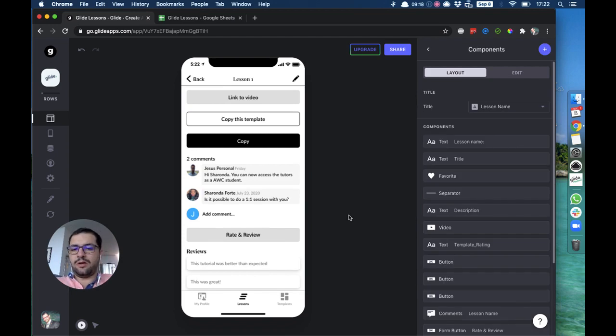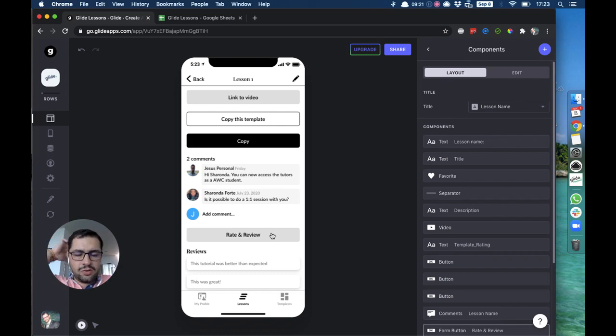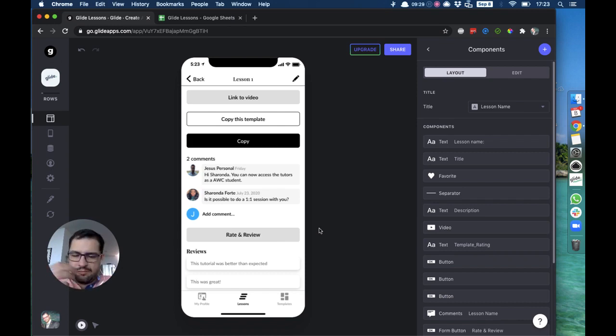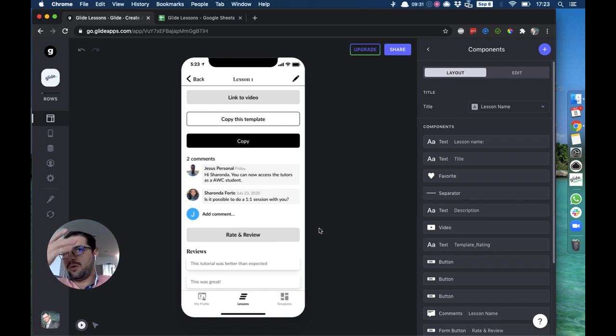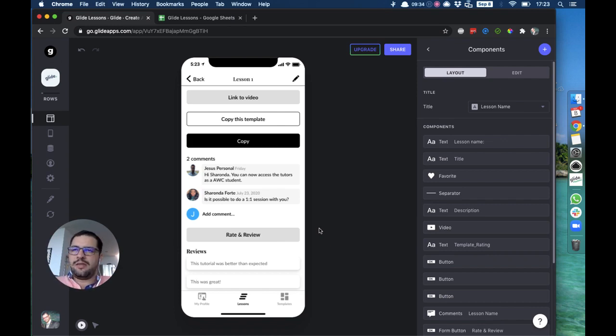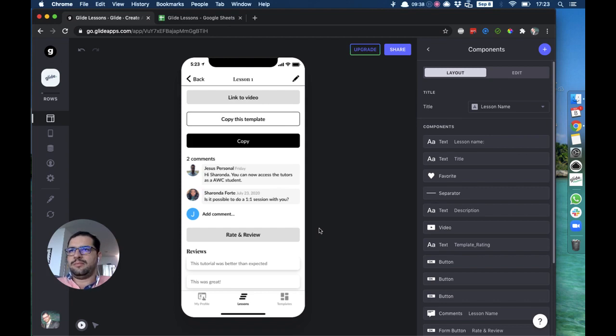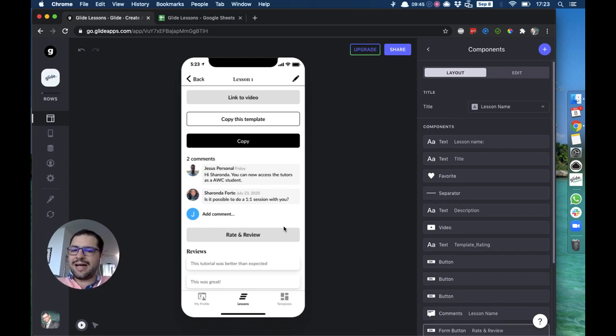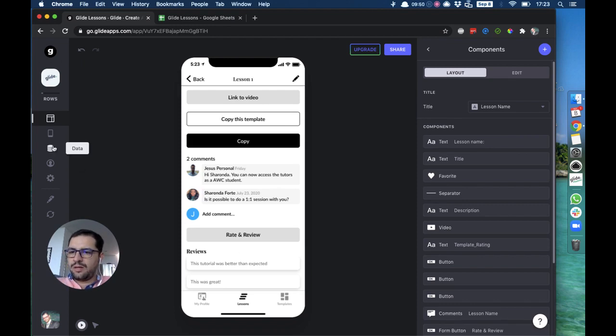Now the other thing I want to do is as soon as a user has rated and reviewed this lesson, that user shouldn't be able to rate and review again. In this app it doesn't matter, but when you have business listings or something else, users can cheat and they can rate their business a hundred times with five stars to make the average higher. So we don't want to do that.